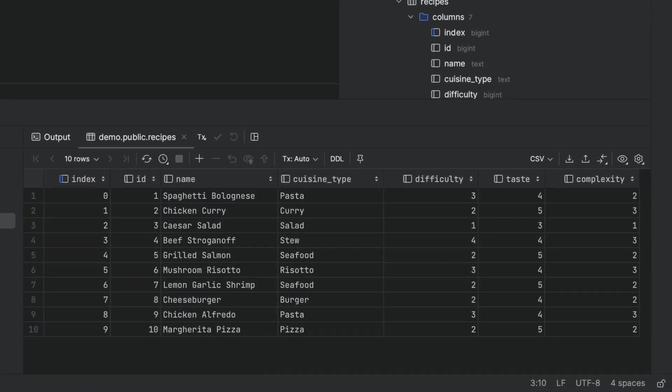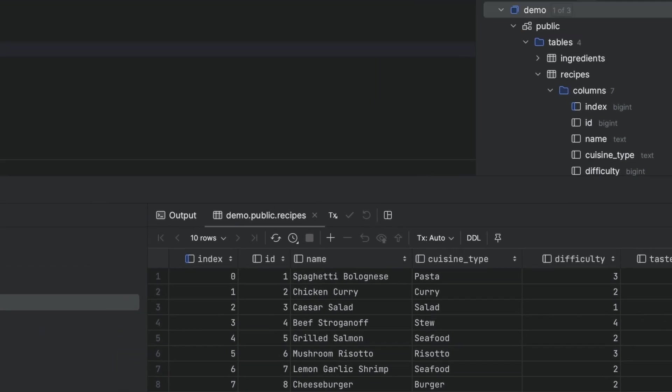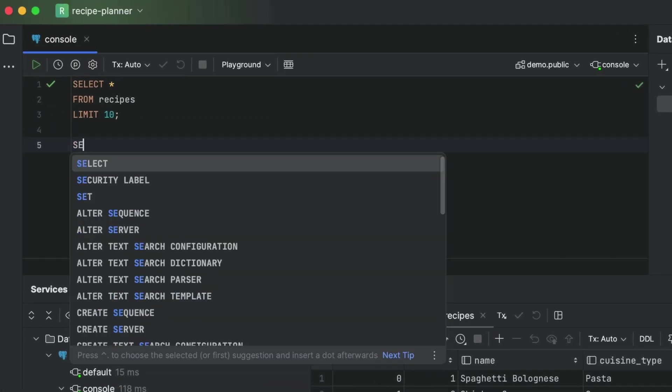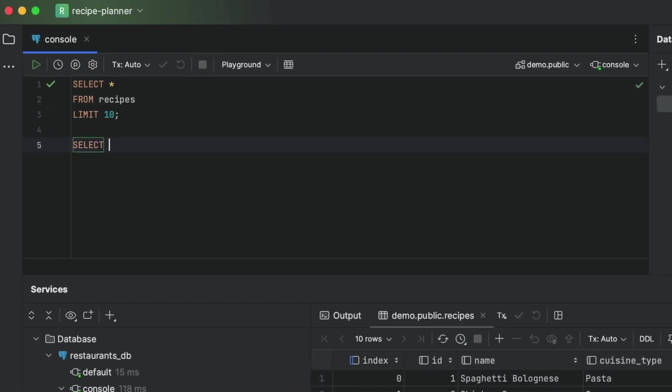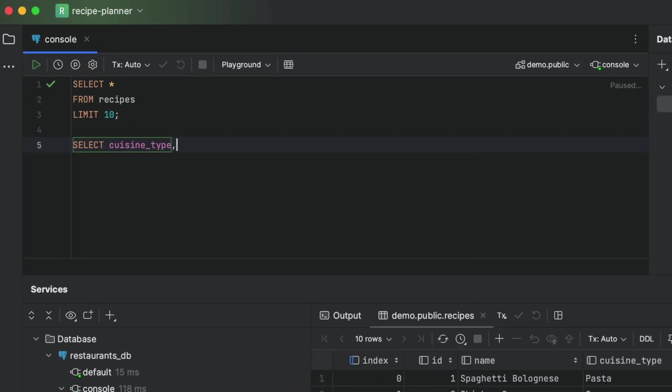This cuisine type field looks interesting. Let's see how frequent each category in this field is. So first we'll pop in the cuisine type column name, then we'll add a count function.